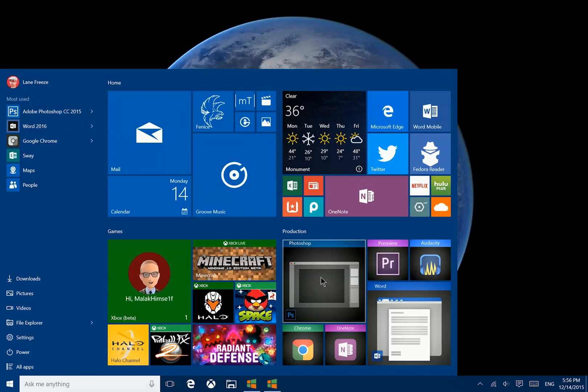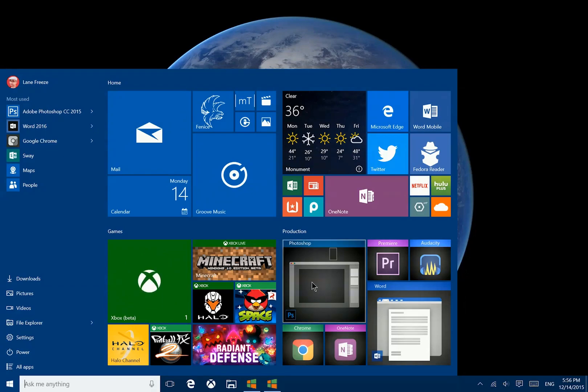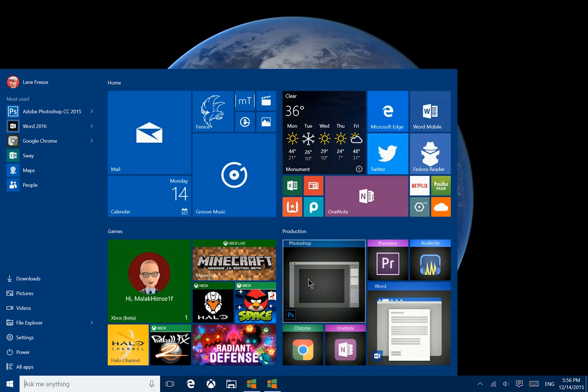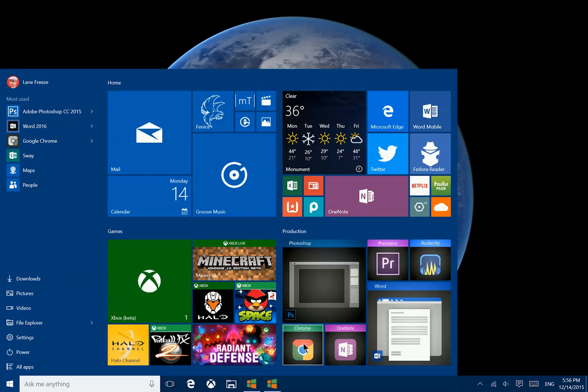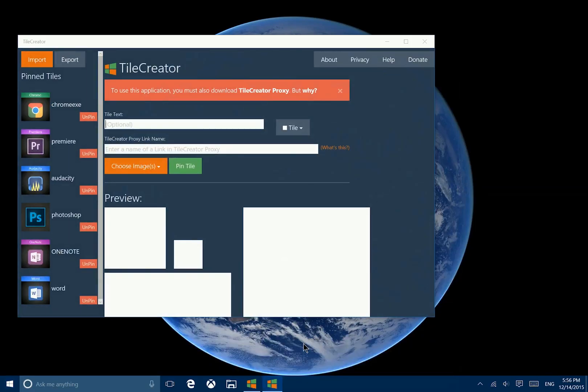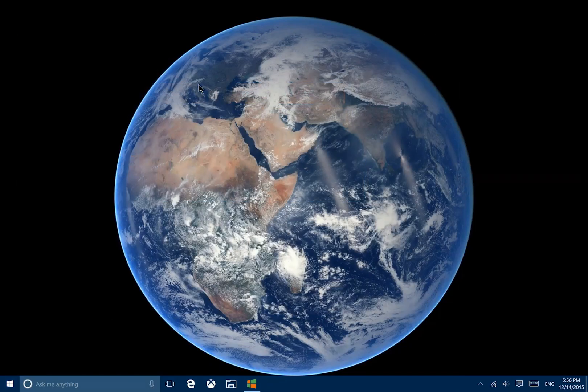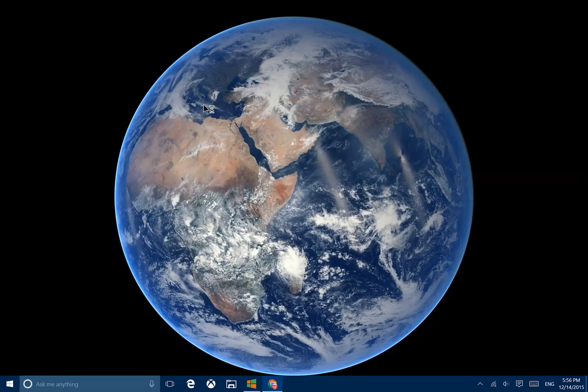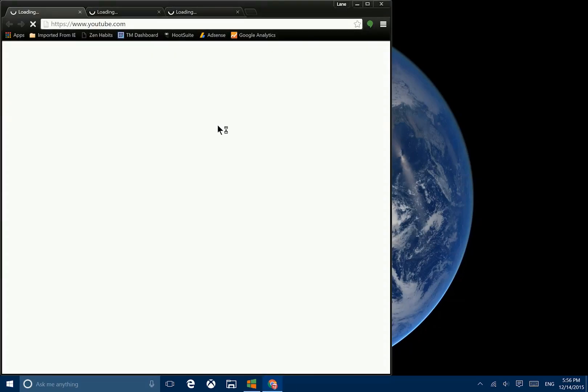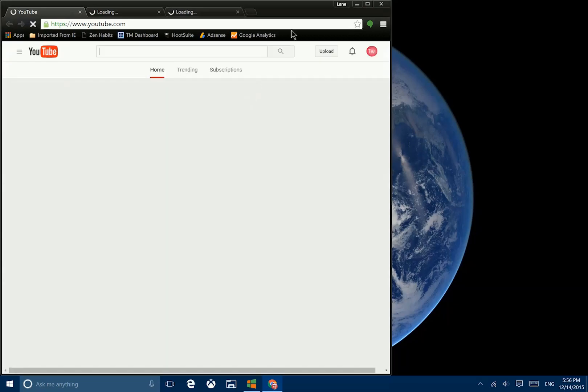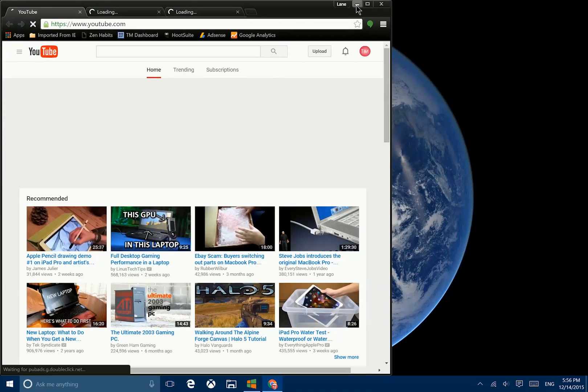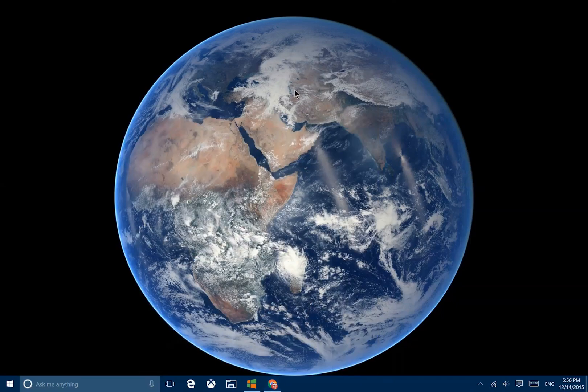For one, these are not actually links to the application. What this is going to do is launch a proxy, which will then launch the app that you click on. I'll demonstrate this for you here. If I go ahead and choose to open Chrome, it opens the Tile Creator app, which we'll talk about more in just a moment, and then Tile Creator app uses that proxy to go ahead and launch the application that I asked for, which in this case was Google Chrome.